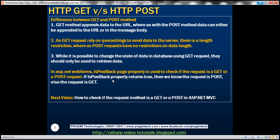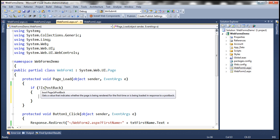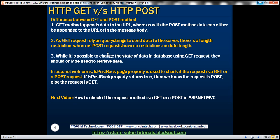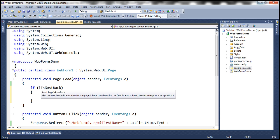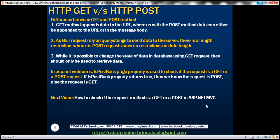In ASP.NET Web Forms, it's easy to check whether a request is a GET or POST on the server side using the IsPostBack property. The name is self-explanatory — IsPostBack returns a boolean true or false. If it returns true, we know it's a POST back request; if false, it's a GET request. In ASP.NET MVC, however, we don't have this property, because the concept of pages and page events from Web Forms doesn't exist in MVC, and therefore IsPostBack is not available in ASP.NET MVC applications.